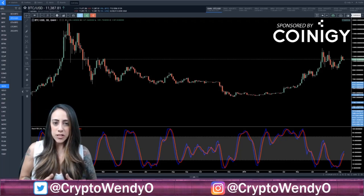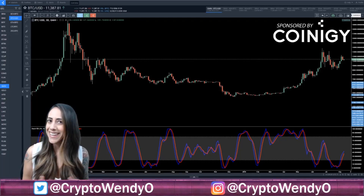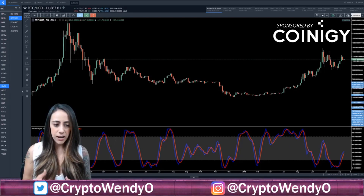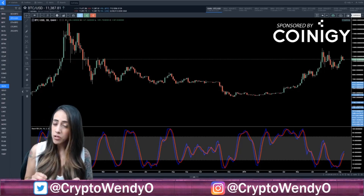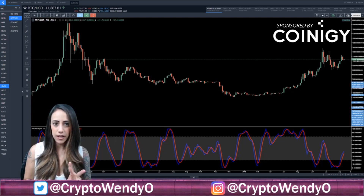What is Stochastic RSI? It was developed by Tushar Ashand and Stanley Krull in 1994 and it's an indicator that ranges between 0 and 100 — very similar to RSI but different because there are two lines.